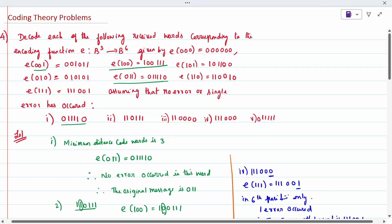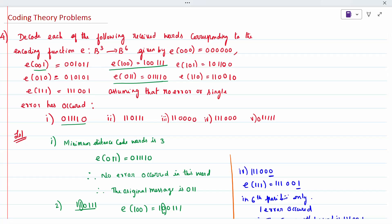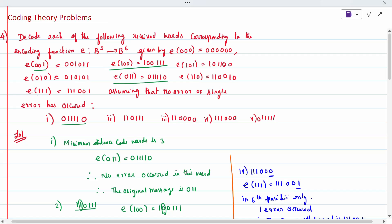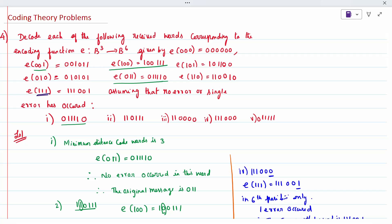Today's topic is coding theory, problem 4. In this, the decoded word has been given and we have to check how many errors have occurred. Normally, the minimum distance is 3, so only 3 errors are possible — it may be 1 error, 2 errors, or 3 errors.